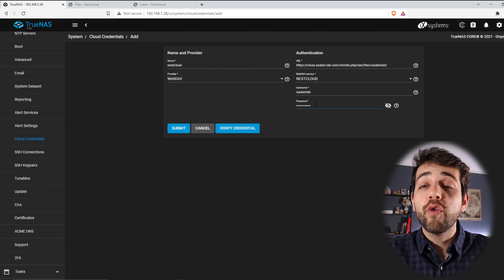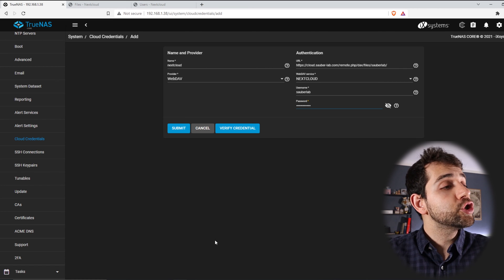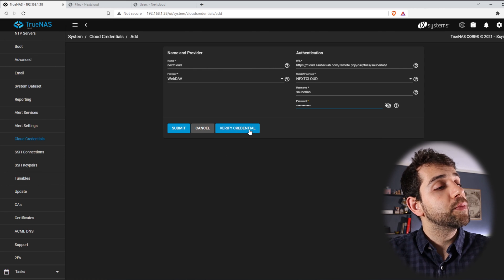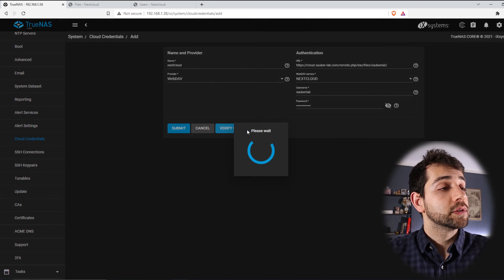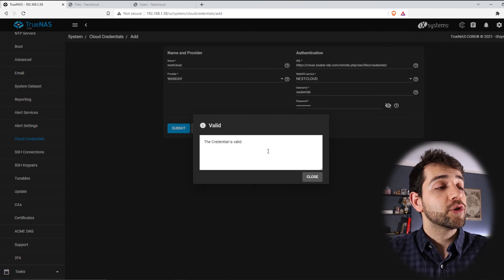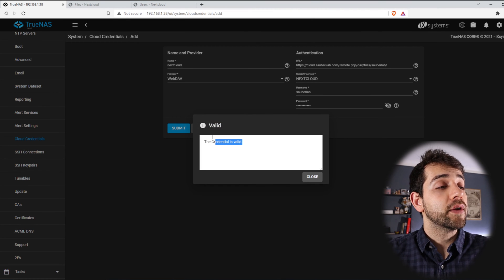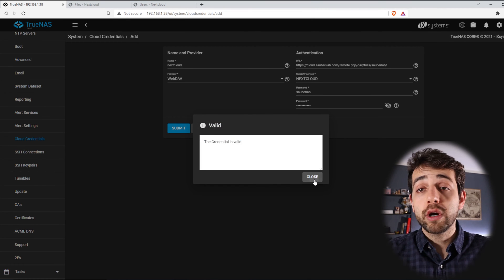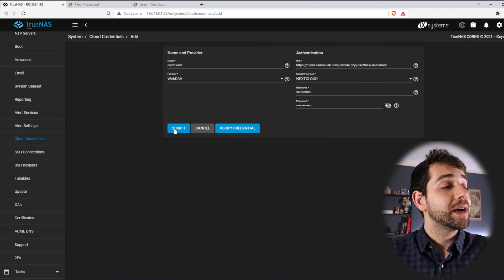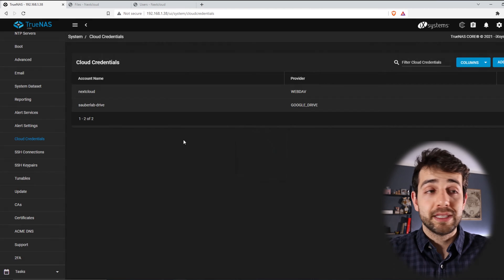How I know that it's working? We can check it before we go for the next step. To check, we come here and put Verify the Credential, and it will process. If they appear Credential Valid, so it's working. I can come here and put Submit.